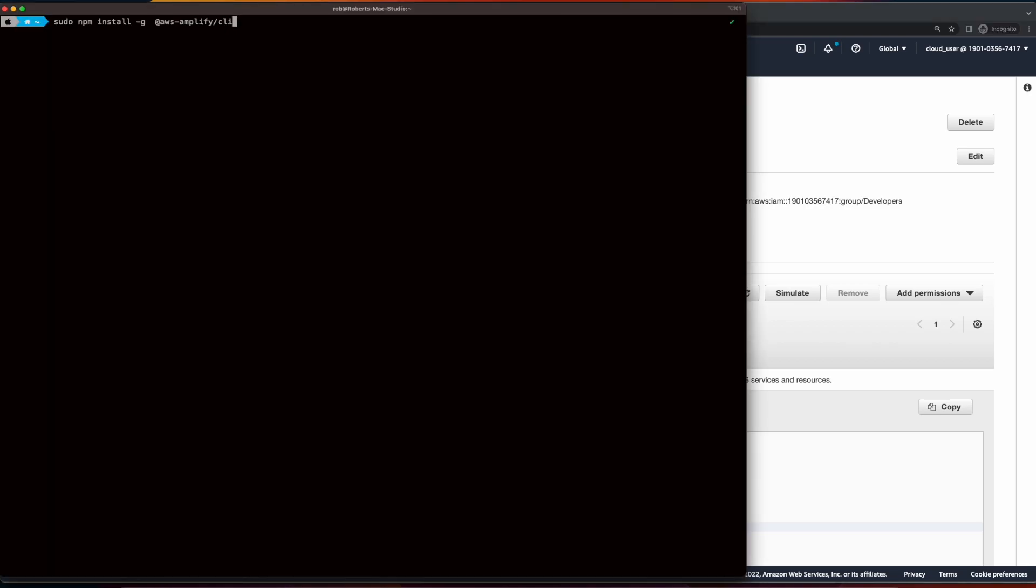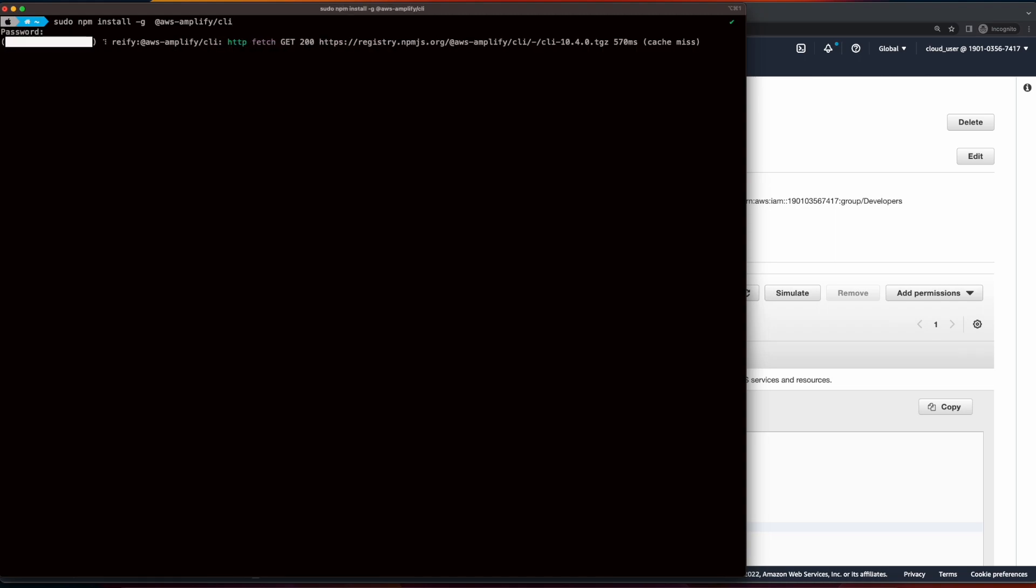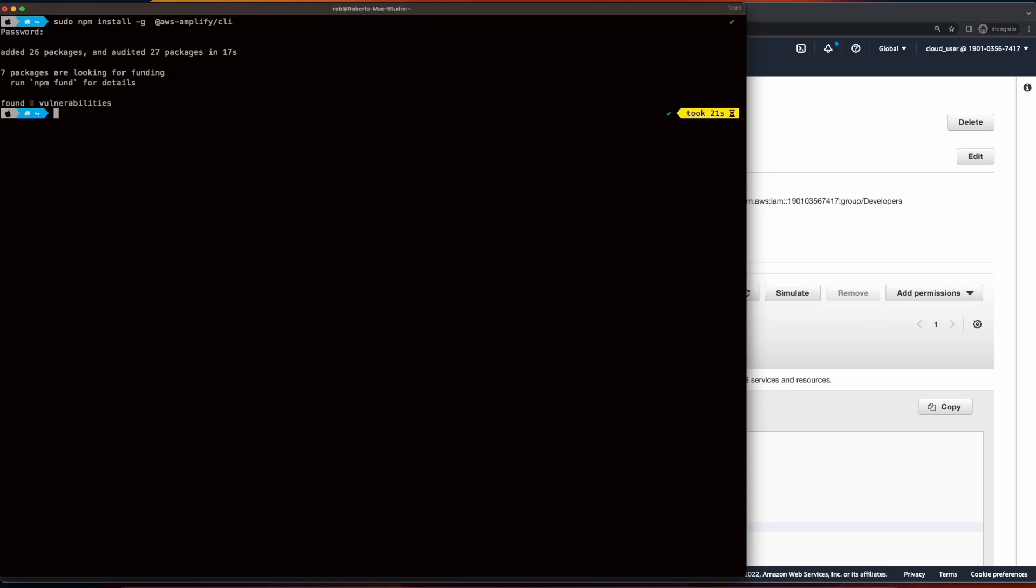Now, to install the Amplify CLI, execute the following command in a terminal. Then run an Amplify version to confirm the install.